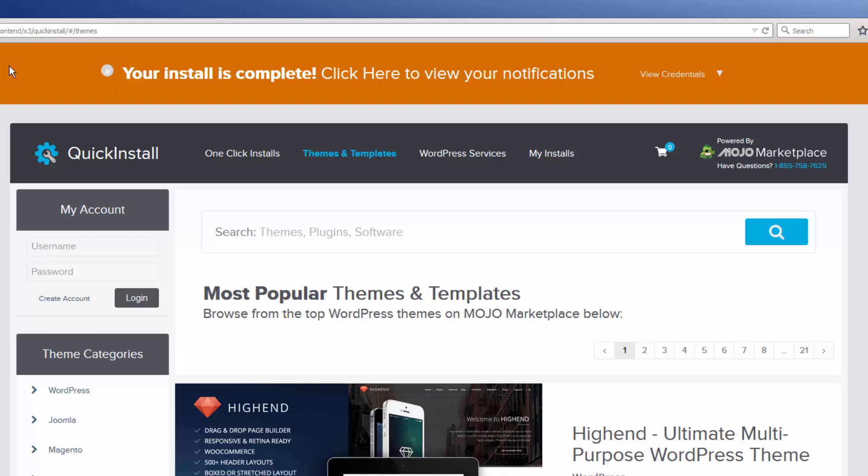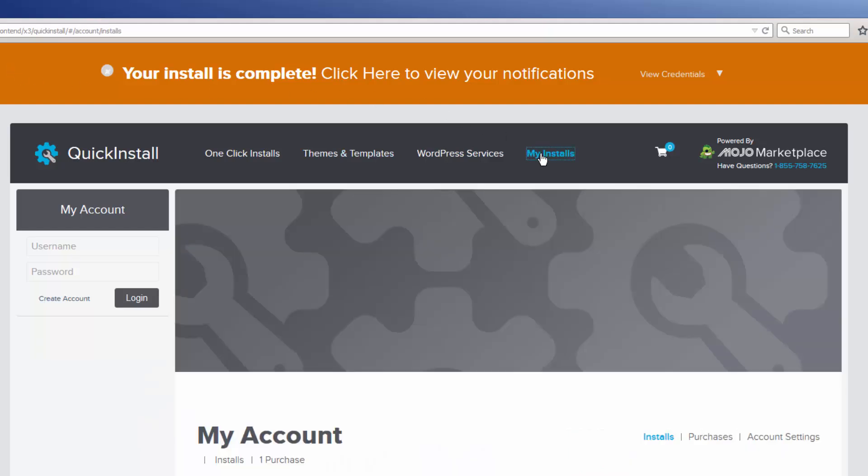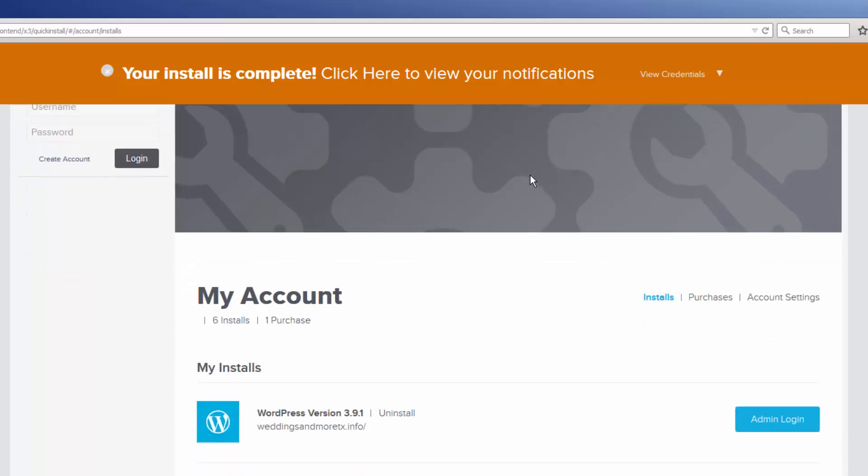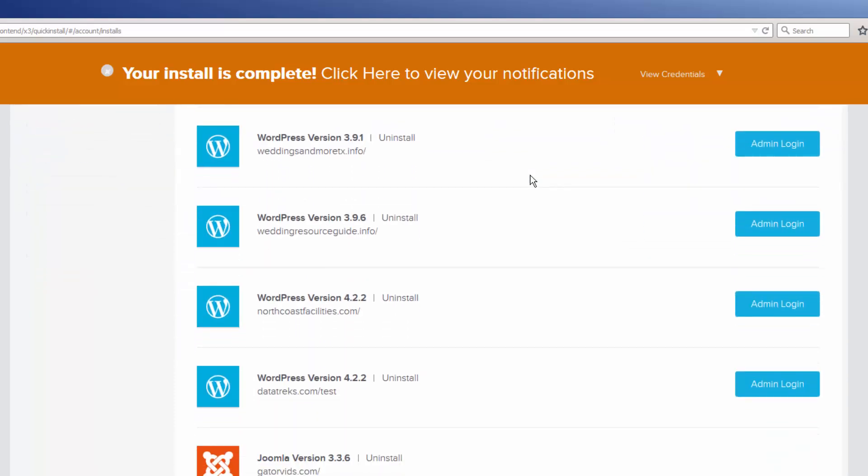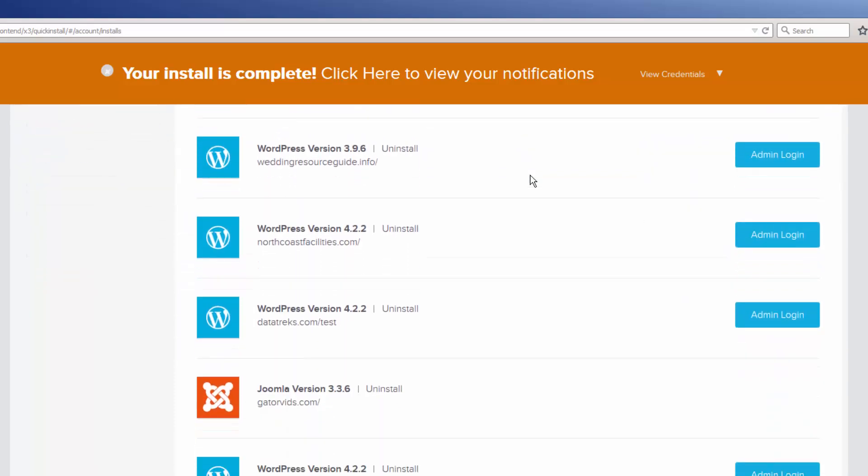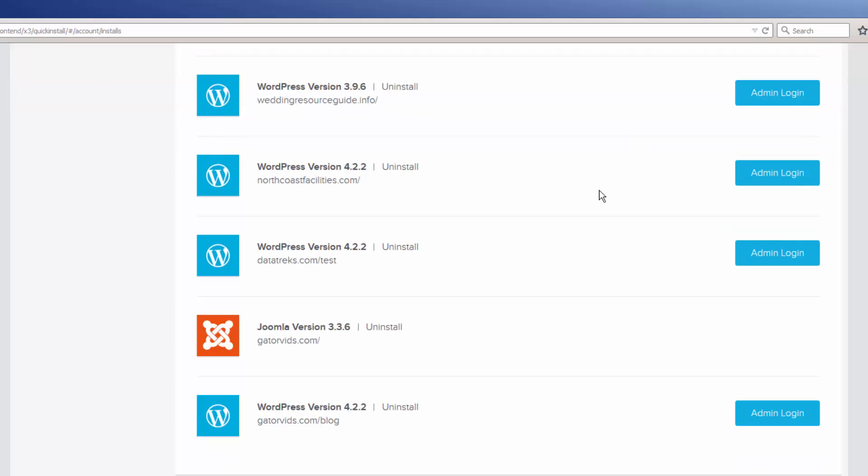To remove a script, simply navigate to the My Installs option. In this section, I can navigate either to the Administration area of each installed script, or I can just select the Uninstall option and remove it from my server.